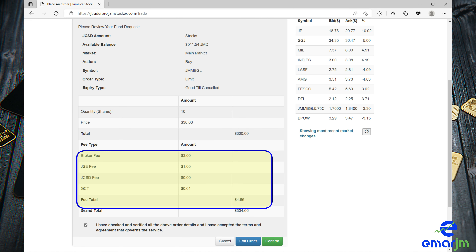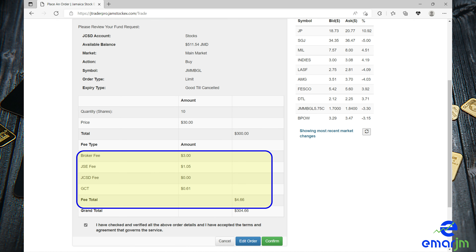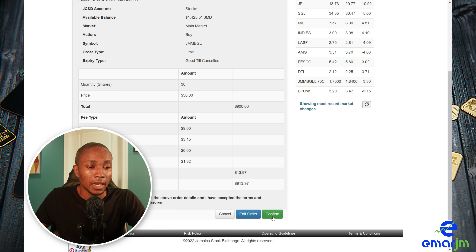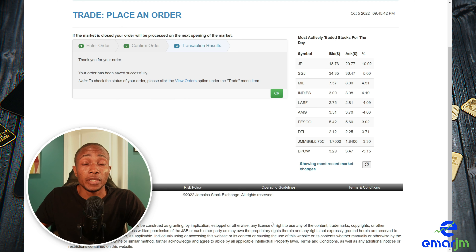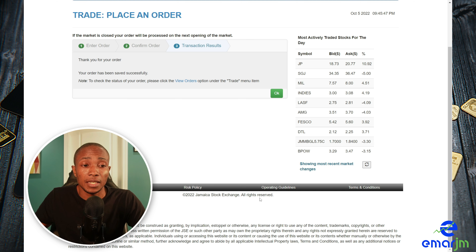These are the fees we previously discussed: the broker fee, the JCS fee, the JCSD fee, and GCT. Select Agree and Confirm. To sell a stock, simply repeat the process and select Sell instead of Buy. Select OK.